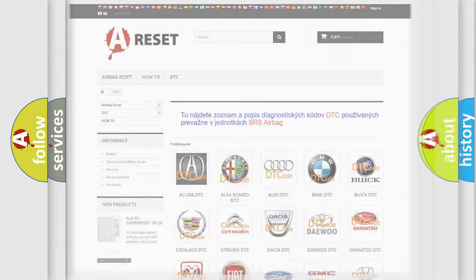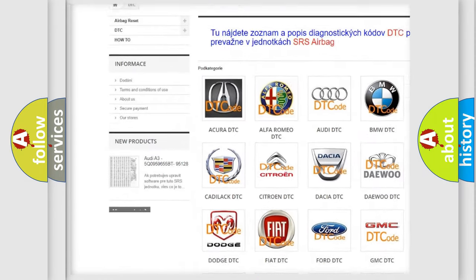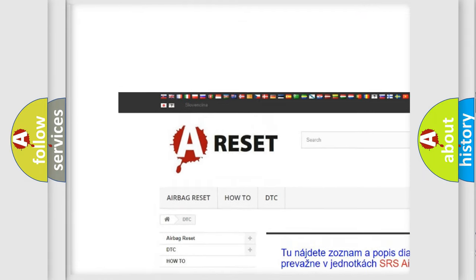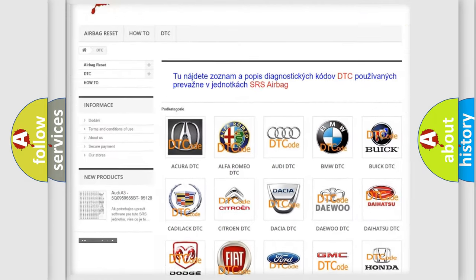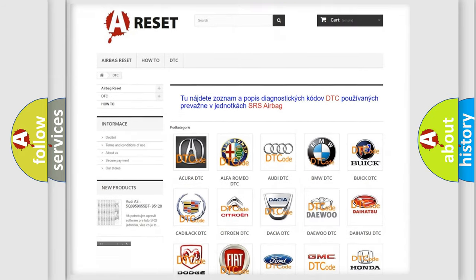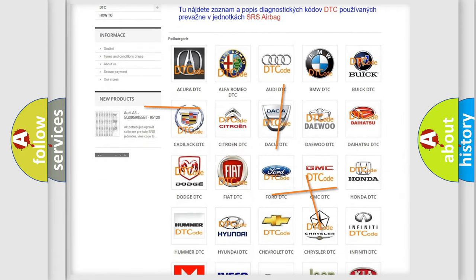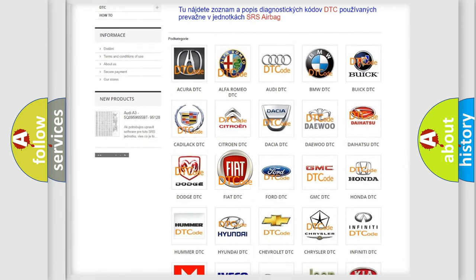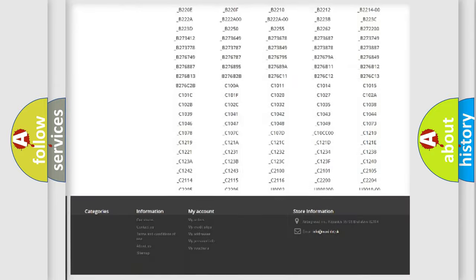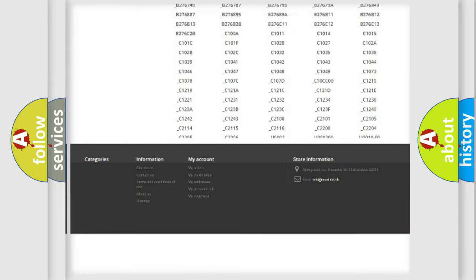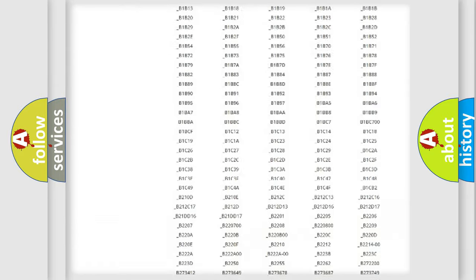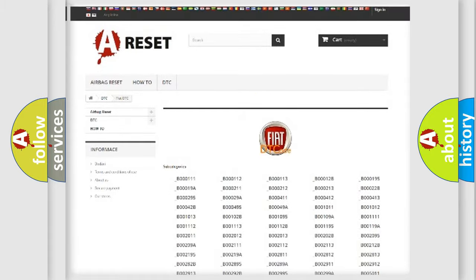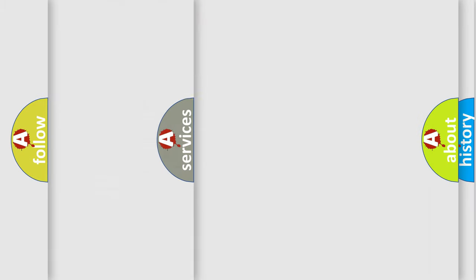Our website airbagreset.sk produces useful videos for you. You do not have to go through the OBD2 protocol anymore to know how to troubleshoot any car breakdown. You will find all the diagnostic codes that can be diagnosed in Fiat vehicles, and also many other useful things.